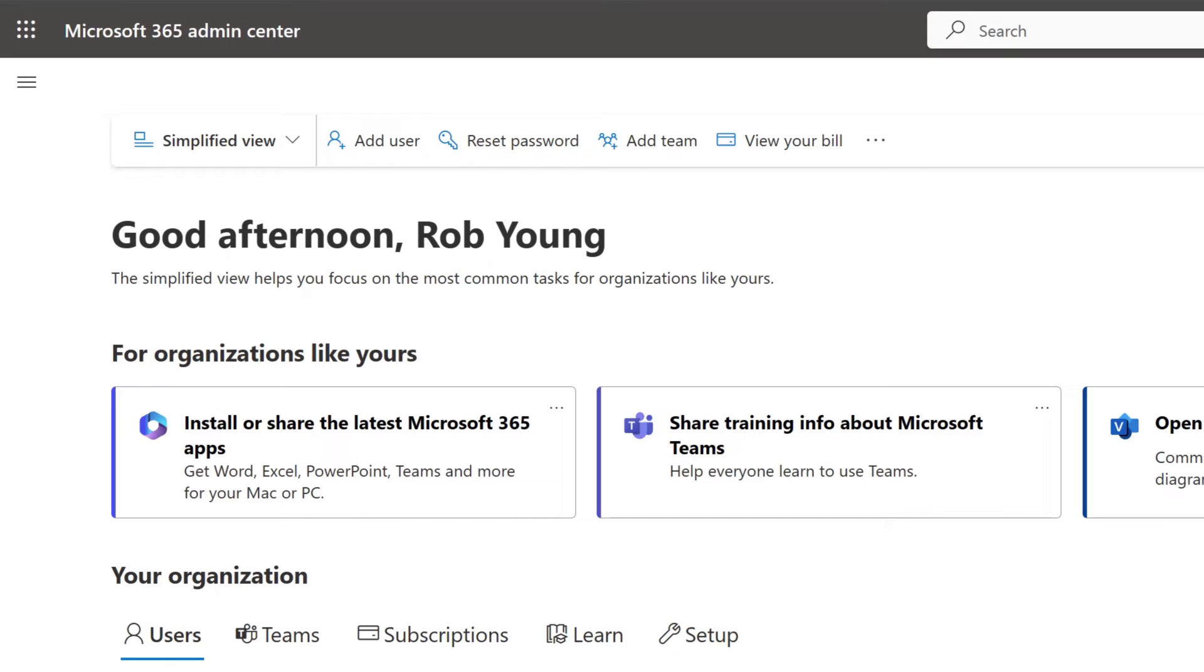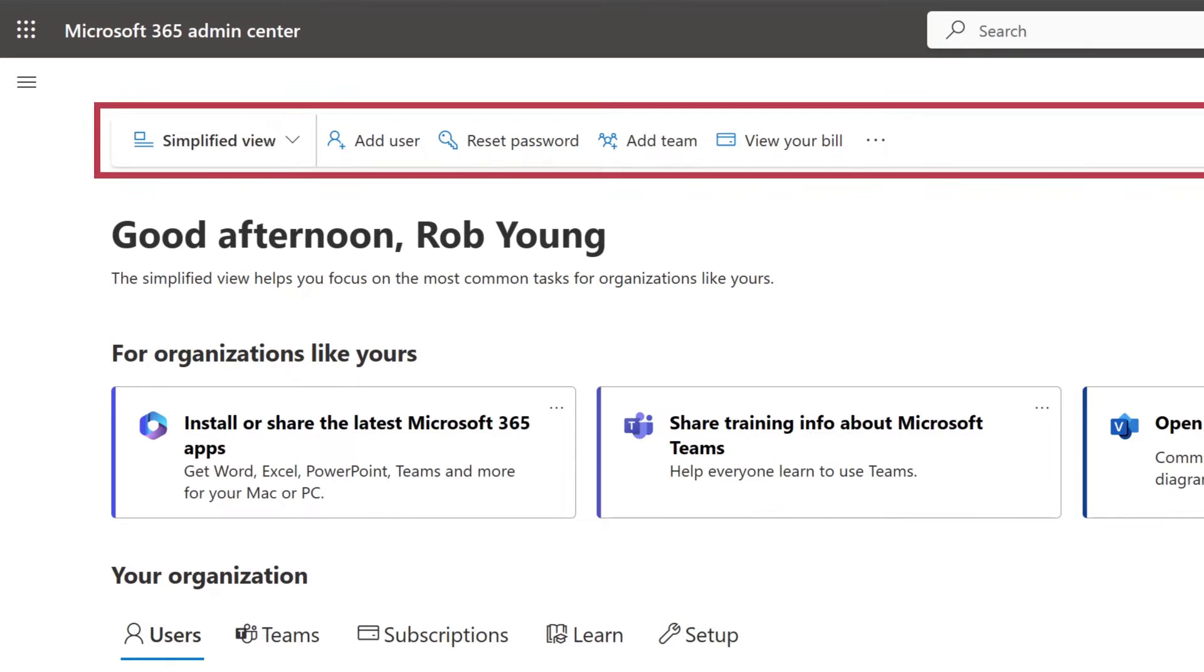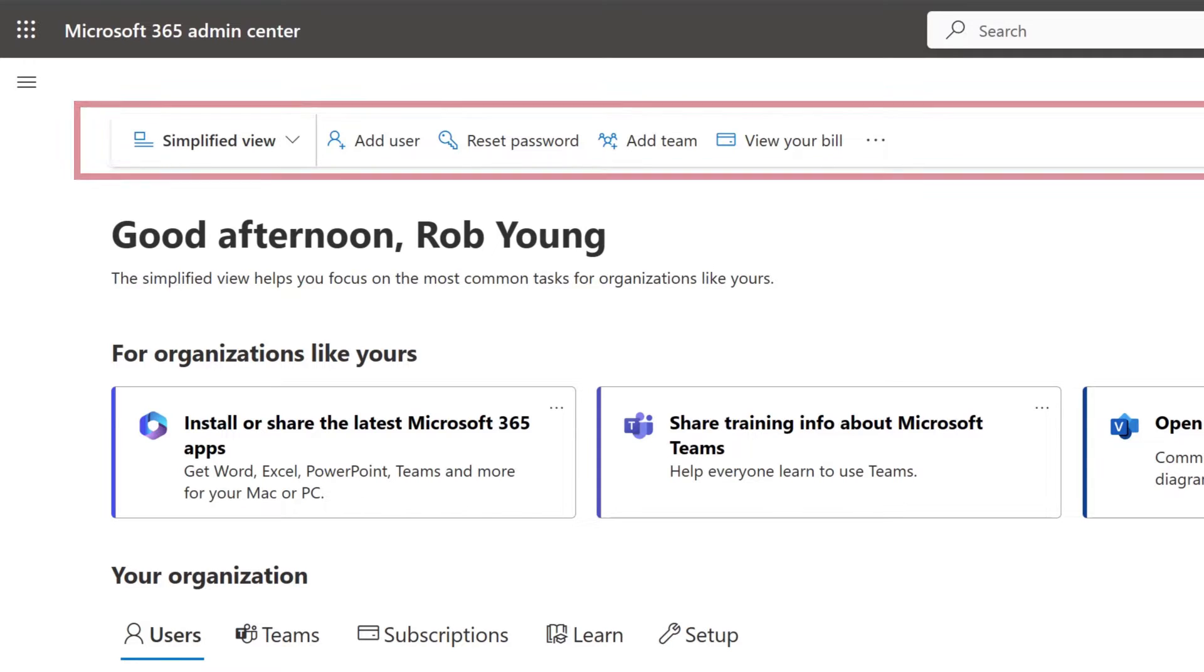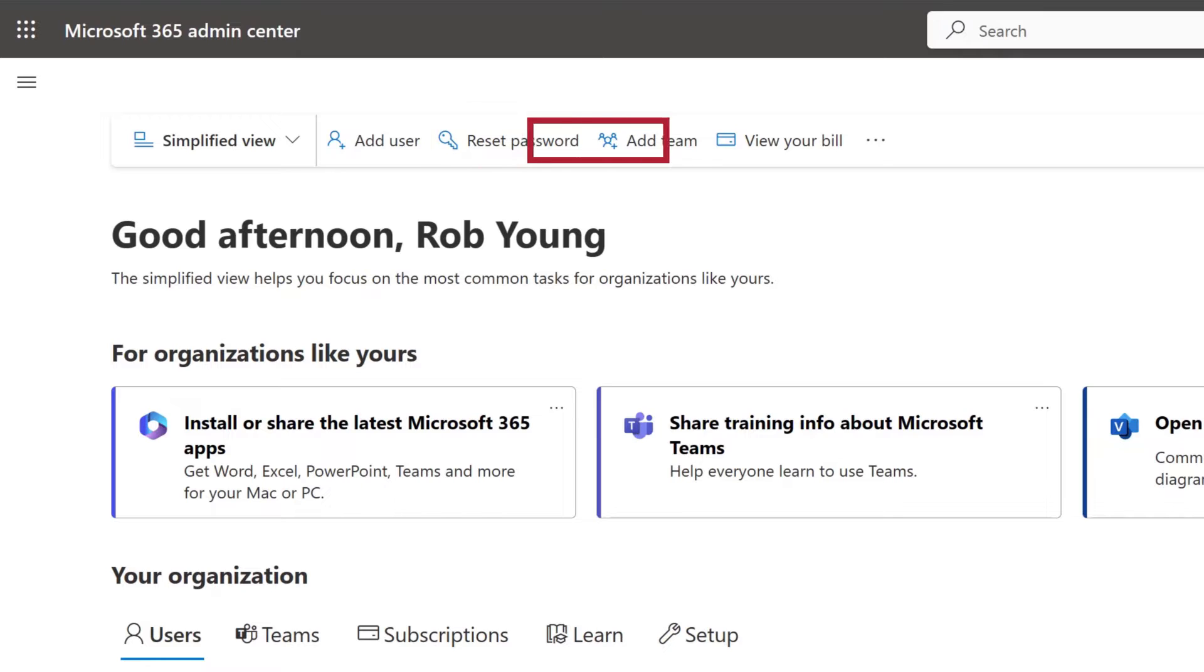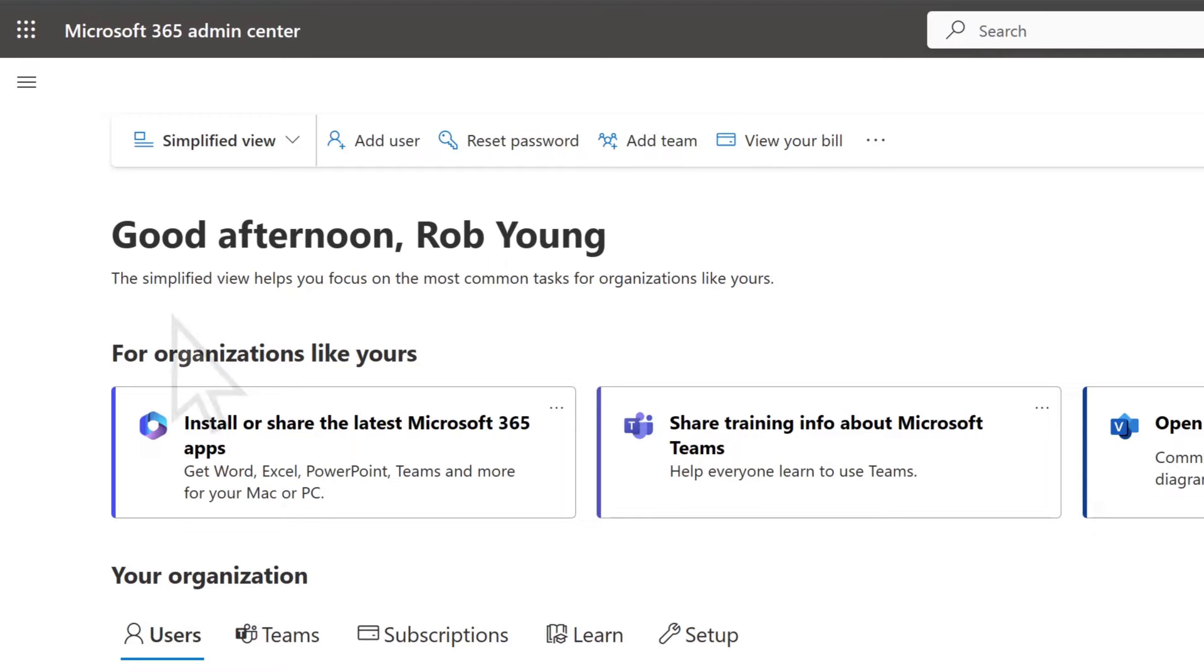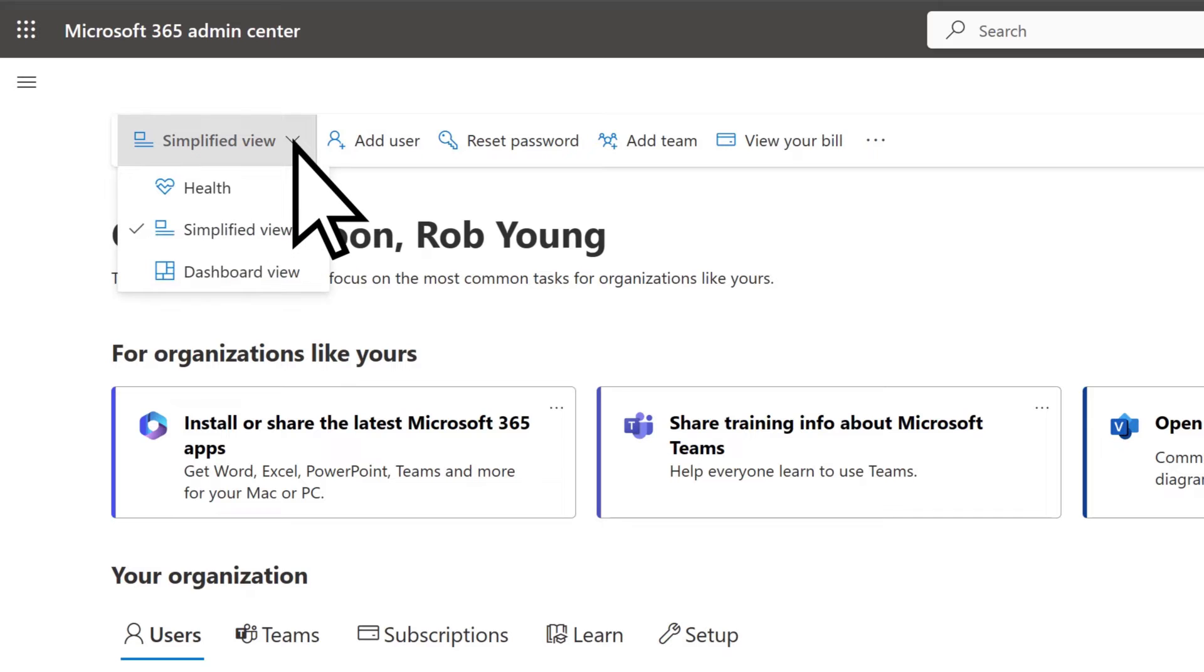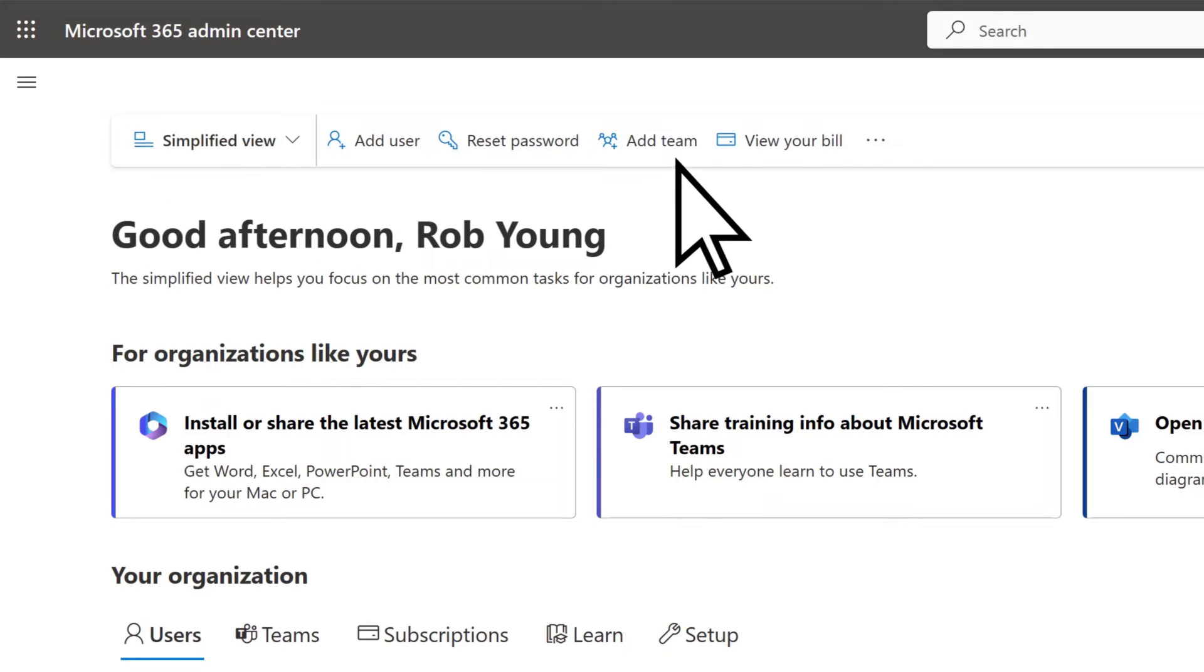At the top of the Admin Center, the toolbar gives you quick access to common tasks an admin might do, such as adding a user, resetting a password, adding a new team, or viewing your bill. It also allows you to switch to other Admin Center views or to switch your screen to dark mode.